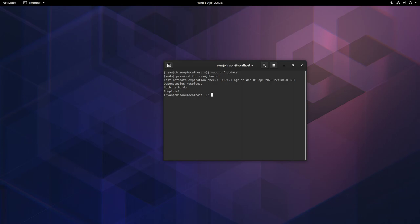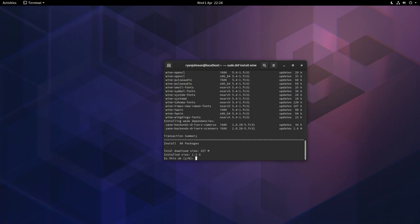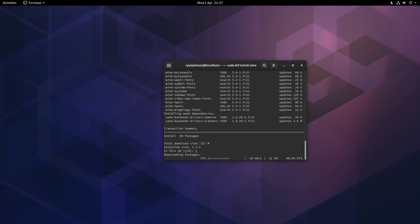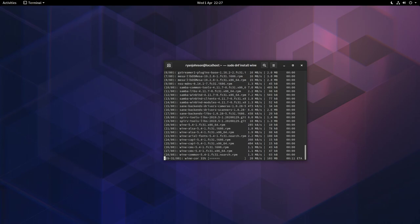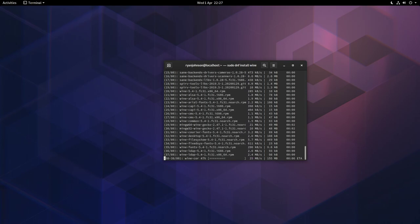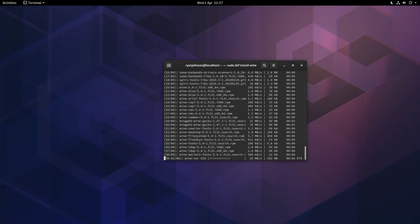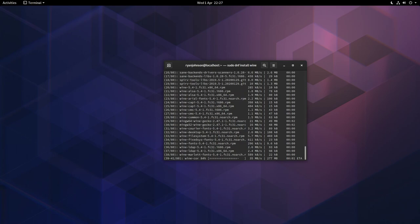The second step is to install the latest versions of Wine. Again we're going to do this through the terminal. Type in sudo dnf install wine. This will install the latest version of Wine in the staging branch, which I recommend when using Wine with games as it tends to contain more recent patches and game fixes. Press Y to confirm that, and it's going to start downloading everything.